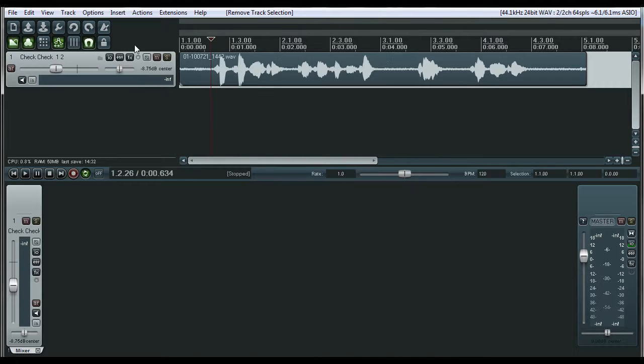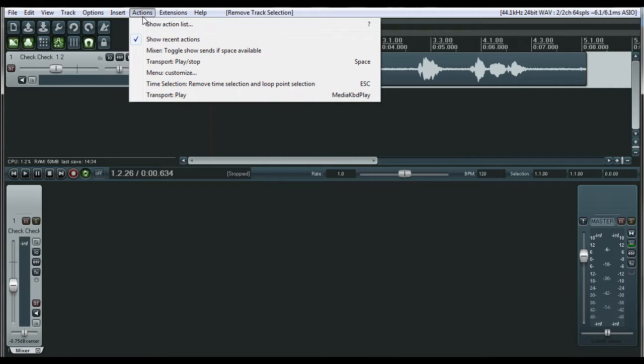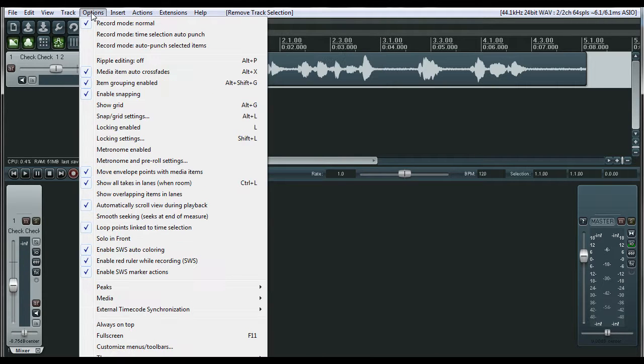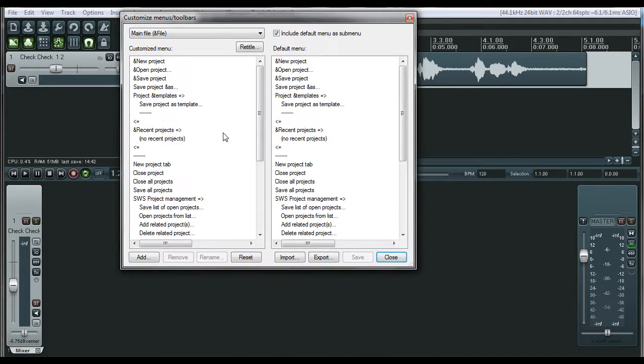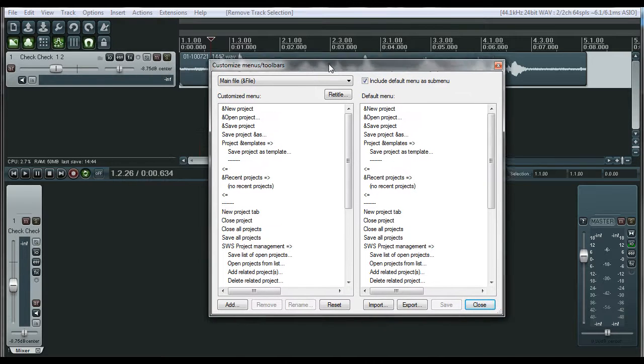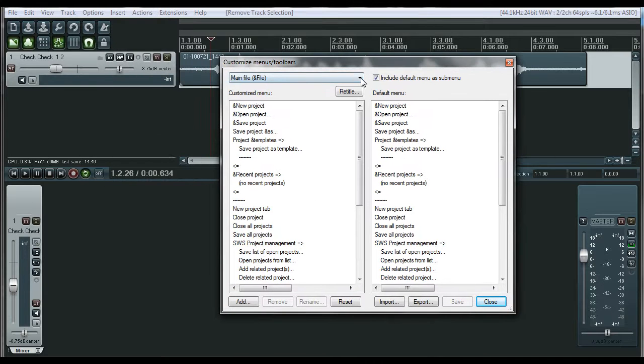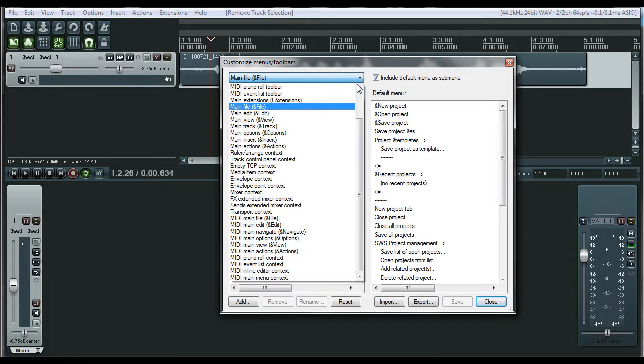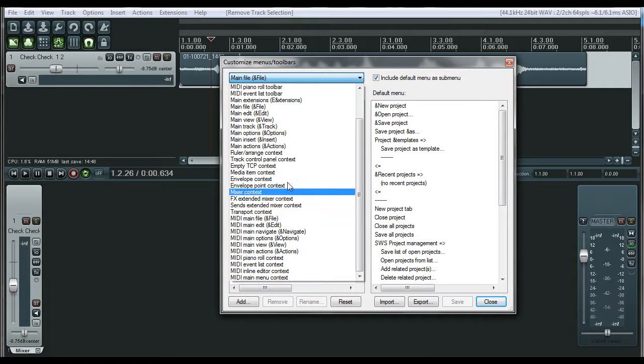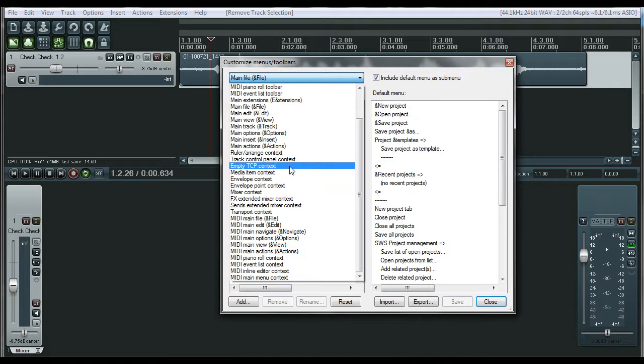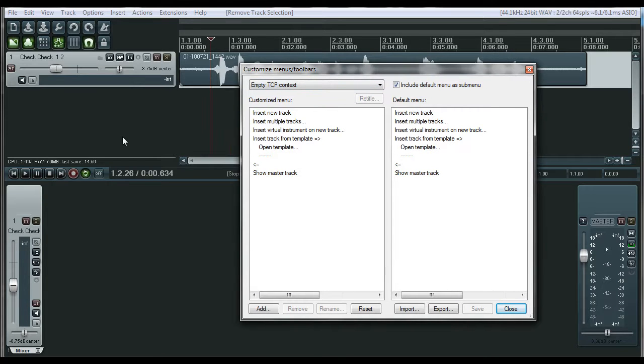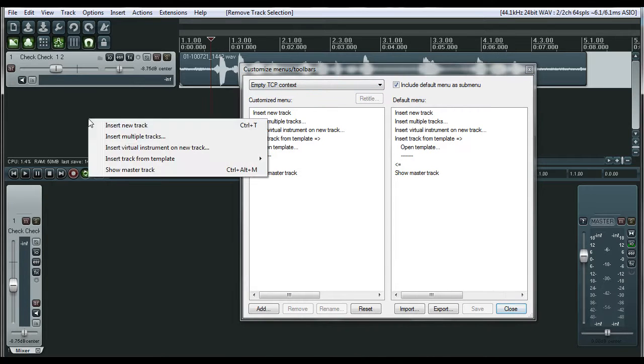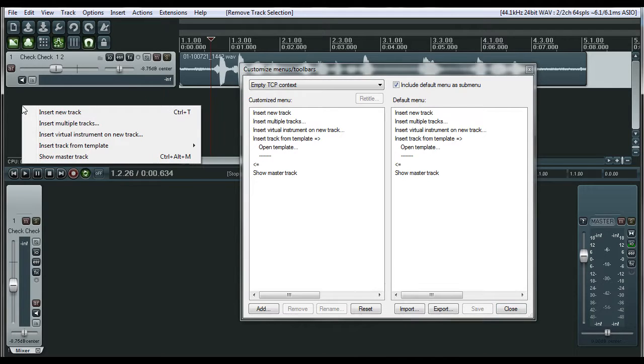So anyway, let's go and look at how do I change these menus. We're going to go to the Options menu, we're going to go to Customize Menus slash Toolbars. And right here in the dropdown, you have a few different options. Now, this empty TCP content, that's going to be this spot over here. See how that menu matches up?